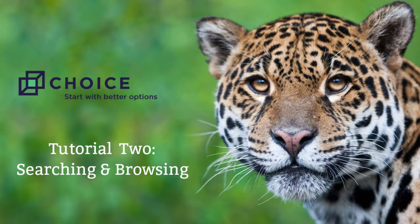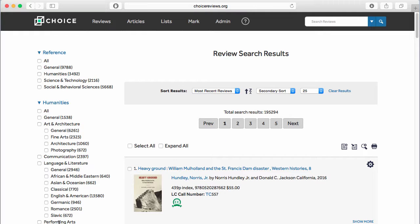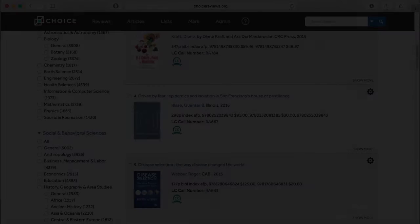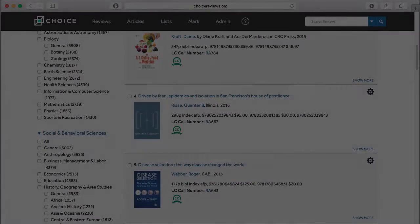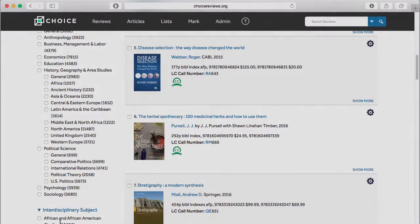Welcome to the second in our series of Choice Reviews video tutorials: searching and browsing. Choice Reviews is easy to use. In fact, it functions like many of the sites you are already familiar with.